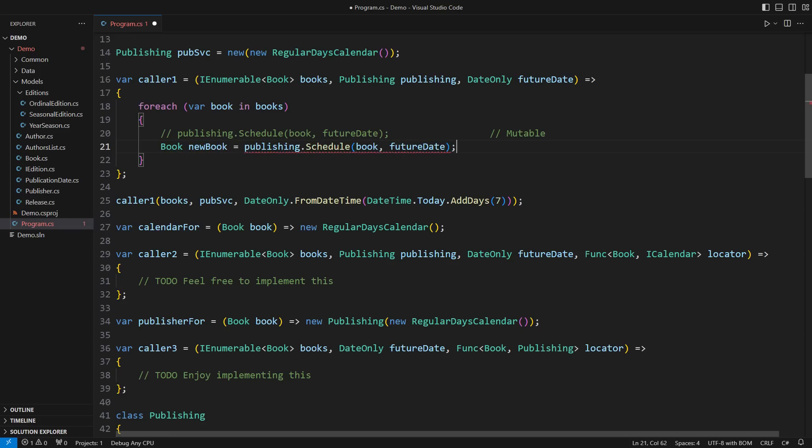This is an immutable design. The publishing class does not support it now, hence the compile time error. But you see my intention.